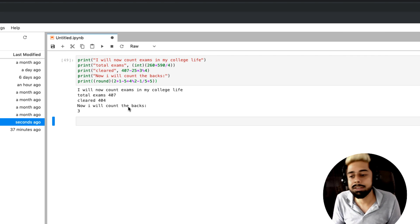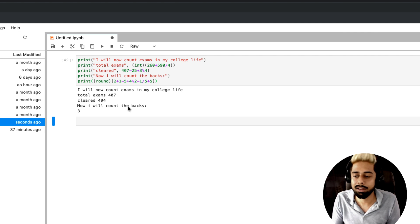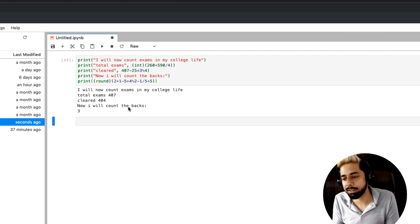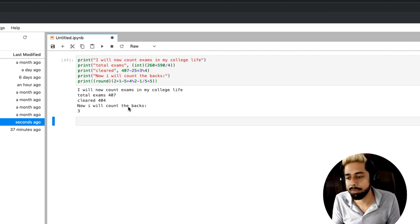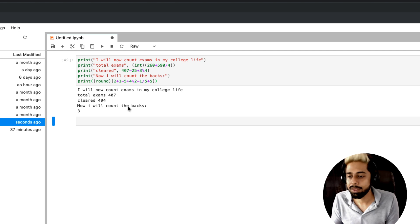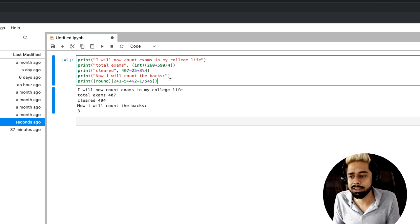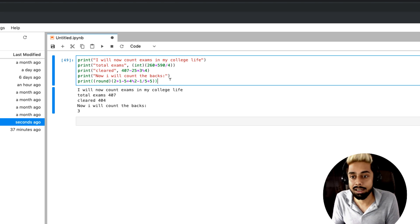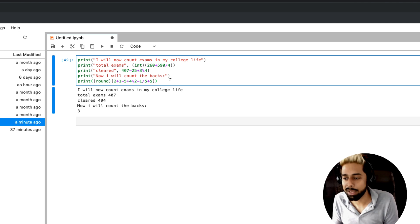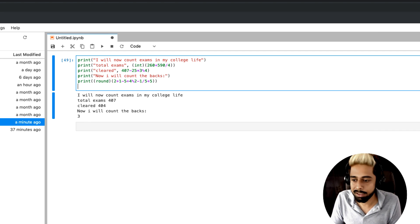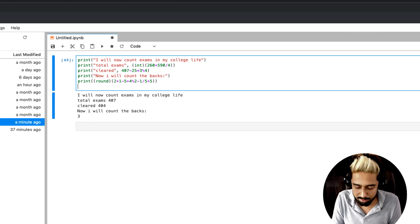So this is very simple mathematics. I've shown you how many total exams there were, how many were cleared, how many were backs, and after 4 years of B.Tech, how many backs I had — and it came to 3 backs. We saw the value was 3-point-something but we didn't need the decimal, so we used round off and got 3.